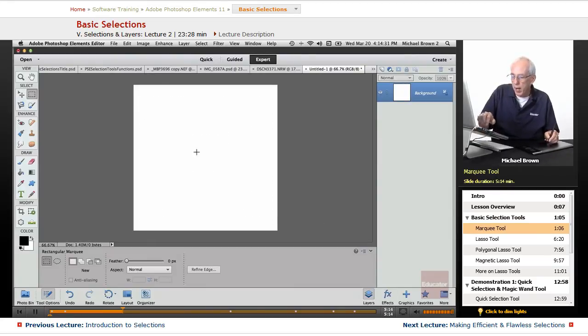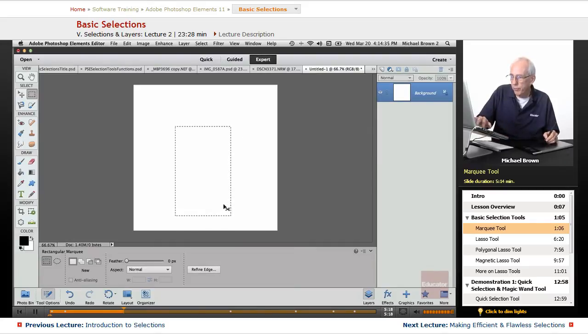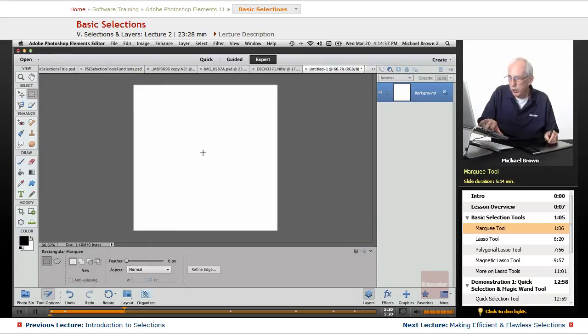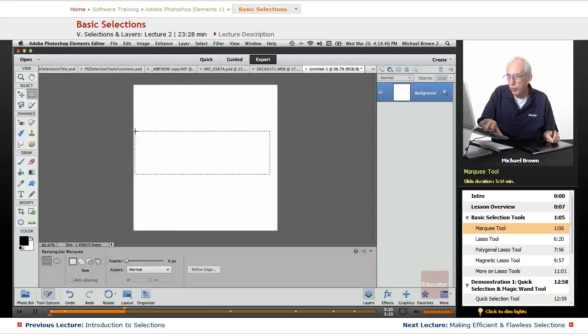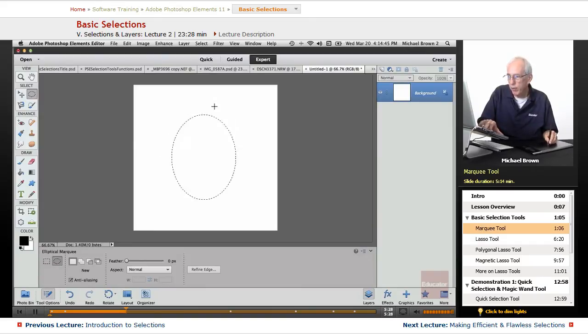So click normally and drag, it drags from a corner. Option or alt, click, it drags from the center, be it of the rectangle, or if we do it with the oval, same thing, from the center.